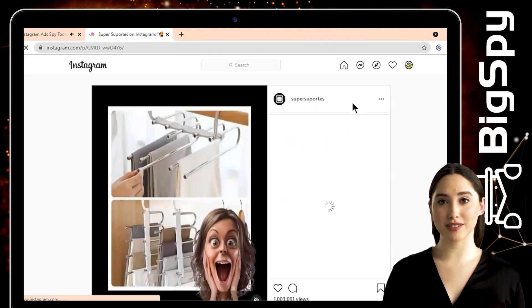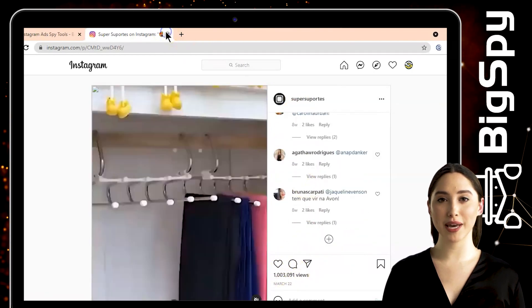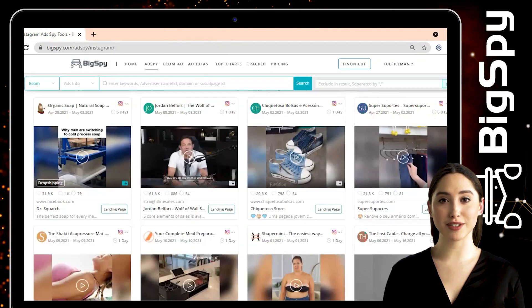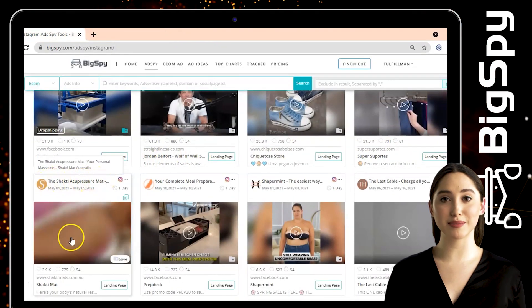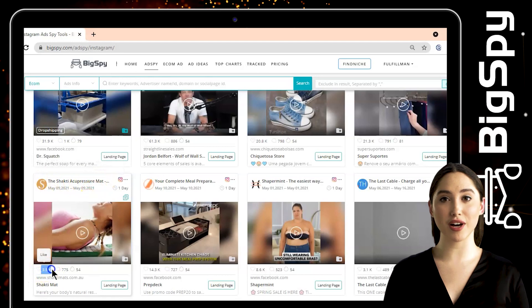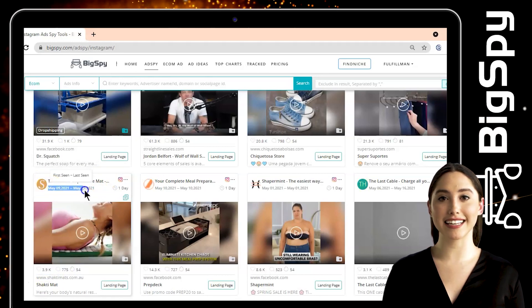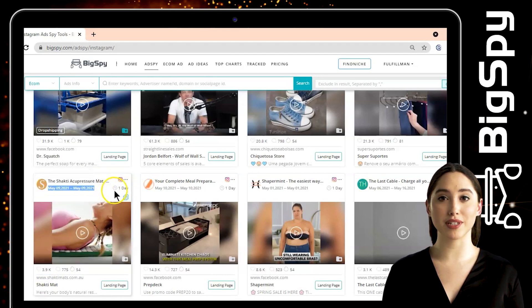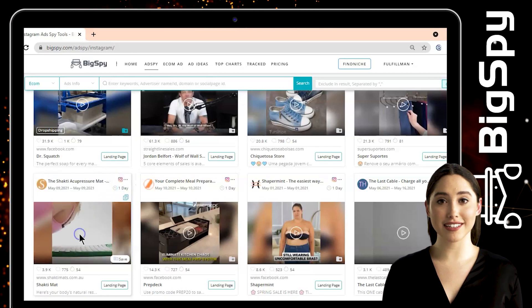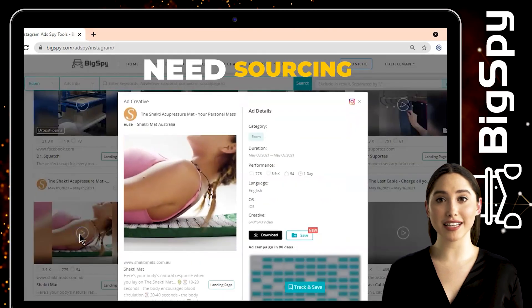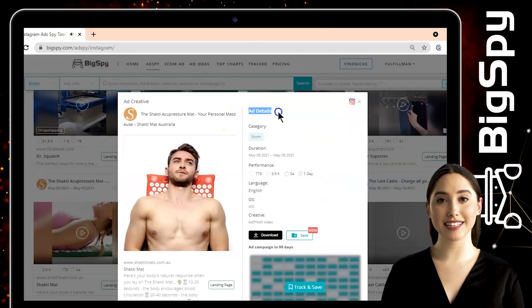The second product is a Shakti Acupressure Mat from the online store Shakti Mat. This ad has lots of likes, comments, and high heat levels. You can also see the date and day this ad was posted. Click the video to see the full video and details of this ad.